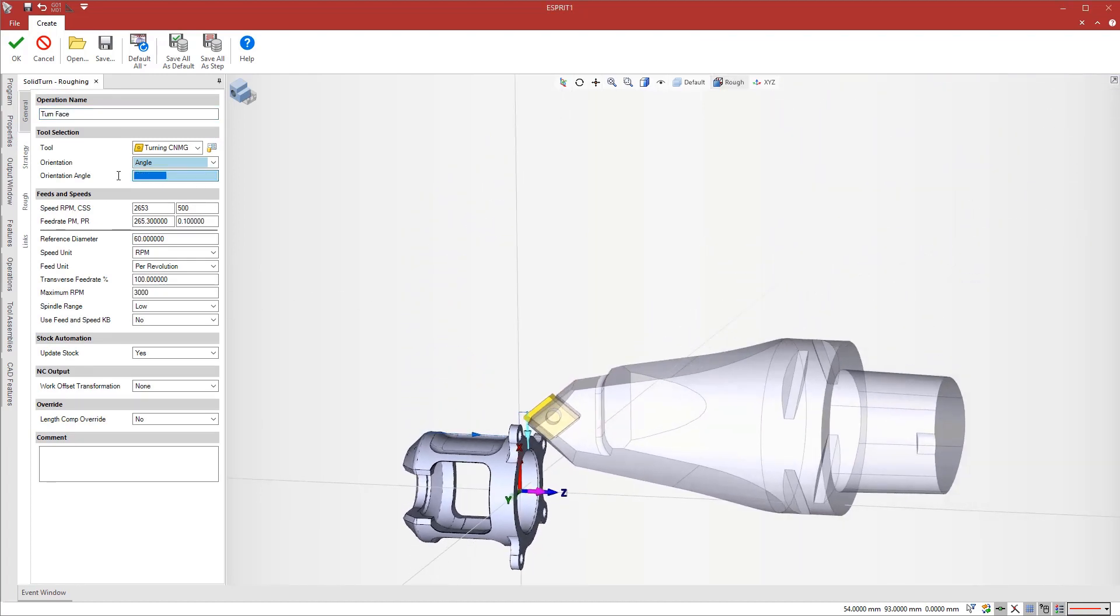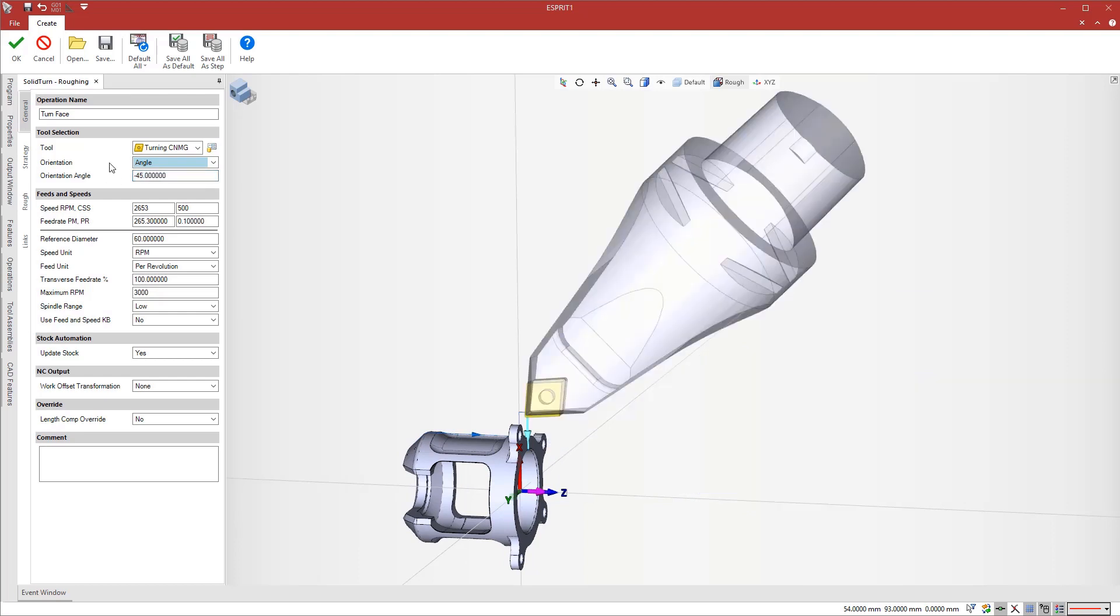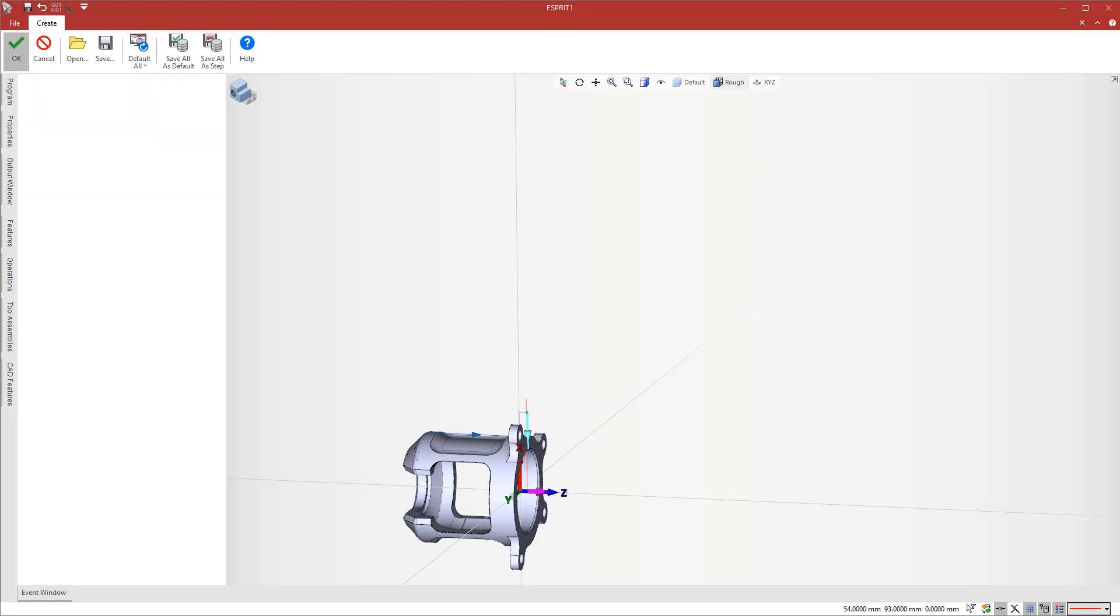The pre-selected tool is a neutral tool that we tilt at 45 degrees for maximum clearance and rigidity.